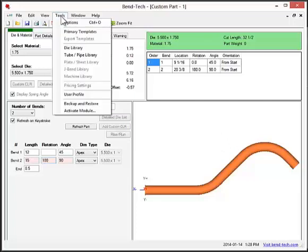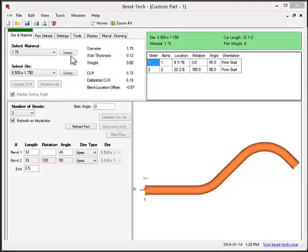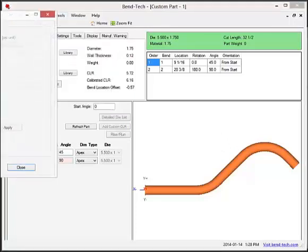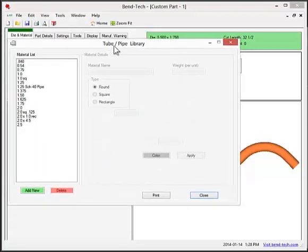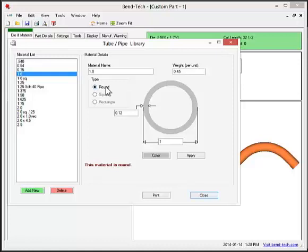Also, we do have a tube and pipe library. Within this library, you create your own tube and pipes. In Bentec EZ, round is the only type you can use. Square and rectangle are available in higher level products.